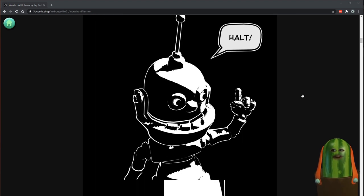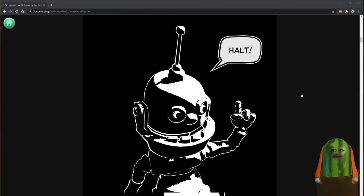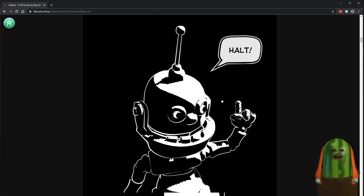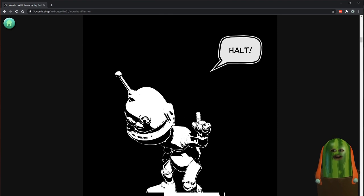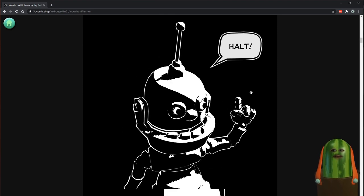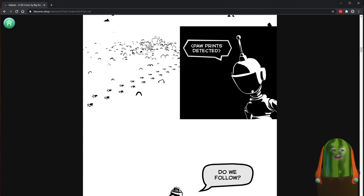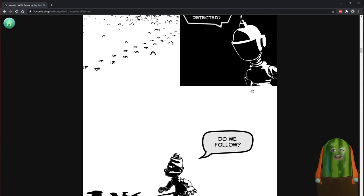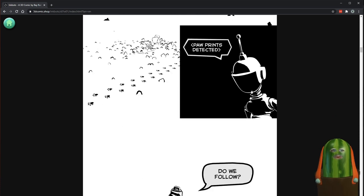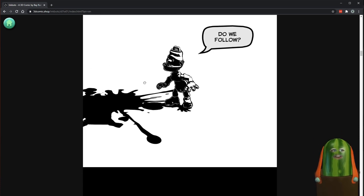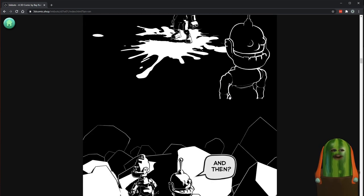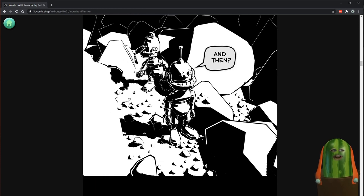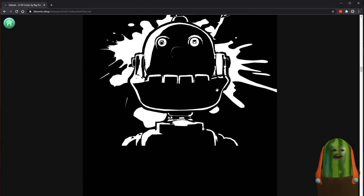So this is a 3D comic. These are different than a regular comic because this is not a JPEG — it is a 3D scene. As you read the comic, as you scroll, you're controlling the time. Every single one of these panels are 3D. I'm going to show you how to make them, install from Blender, and get started.